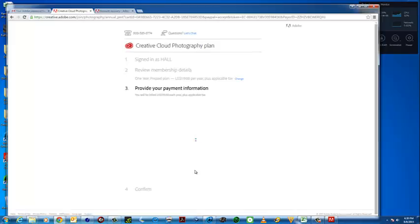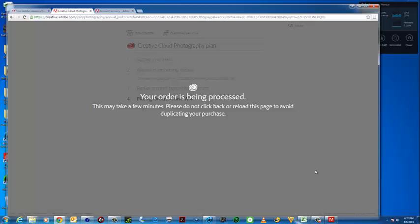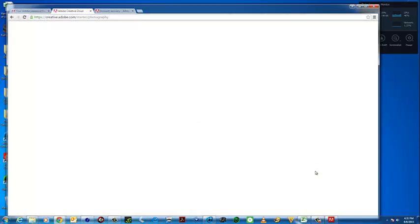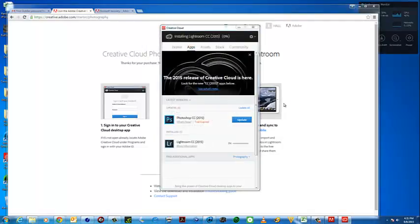For those of you who have done a little online shopping, this should be a piece of cake — purchasing software, music, or just about anything over the web these days. Click Confirm. Your order is being processed — this may take a few minutes. Please do not click back or reload the page to avoid duplicating your purchase. With my luck I'd be charged two or three times. An external protocol request popped up — I'm going to click to remember and then launch the application.